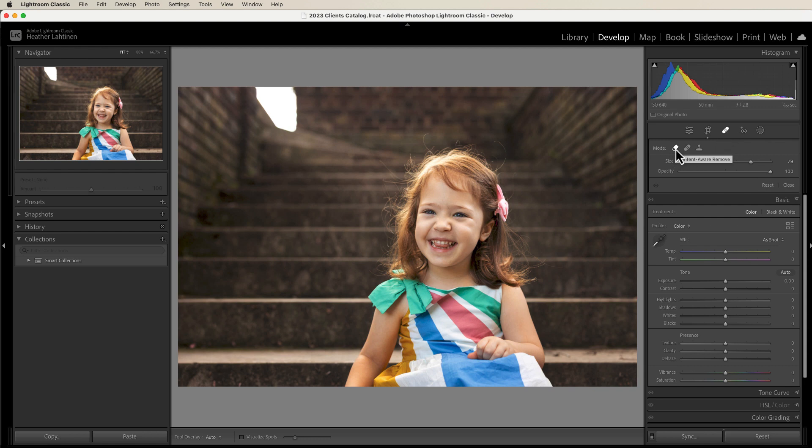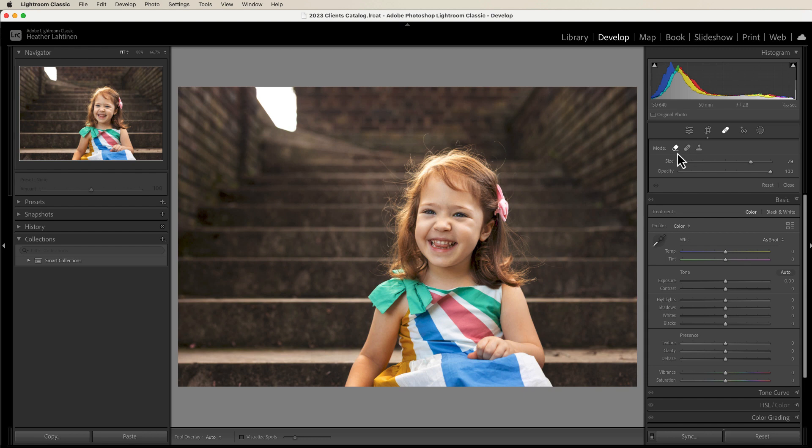Content aware remove, you have the healing which copies, pastes, and blends the pixels. And you have the clone which simply copies and pastes those pixels. So of course we're going to start with content aware.